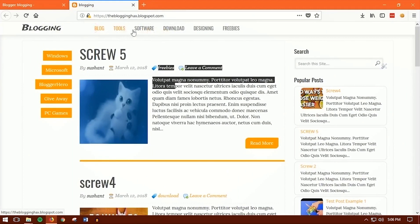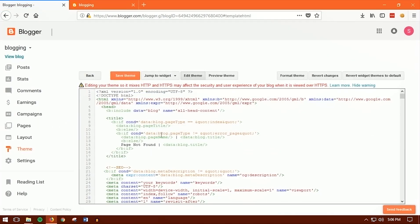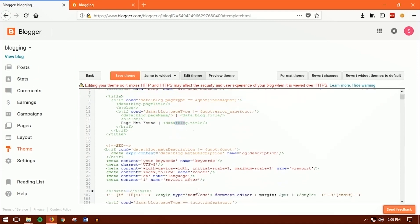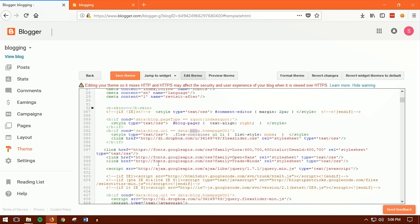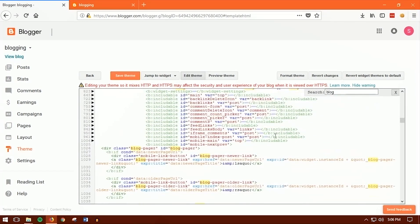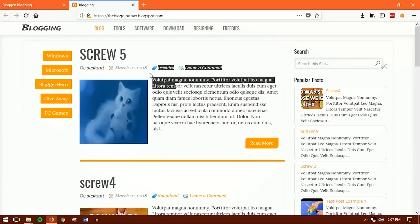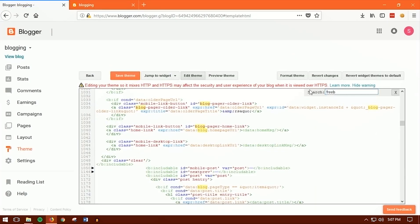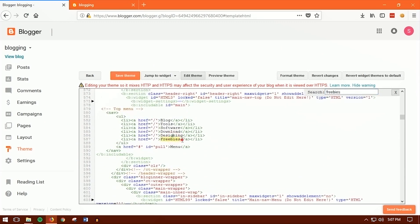Once in the HTML editor, you need to find your menu items like 'freebie', 'download', 'software', or 'blog'. Use Ctrl+F to search. I recommend choosing a word that is rare — for example, searching 'blog' returns too many results because 'blog' appears throughout the code. So instead, search for 'freebies' — that's much easier to find.